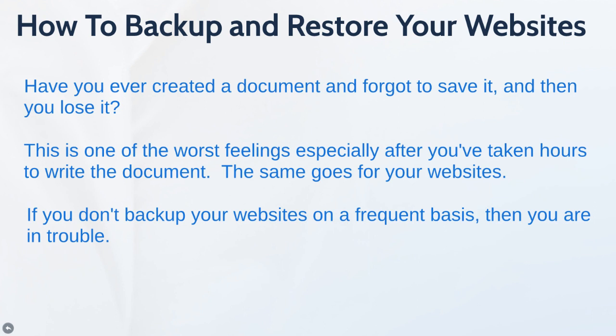So if you don't have a backup of your website on a frequent basis, then you are in trouble. Now you could say, well I'm just going to use the web host to backup my files, and that's fine. But it's always good to keep a backup copy on your own computer because there are many different scenarios that could potentially happen.